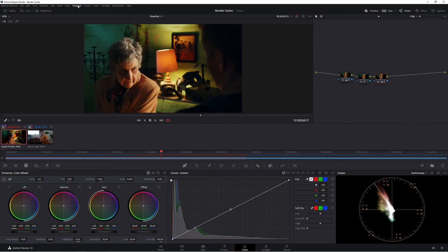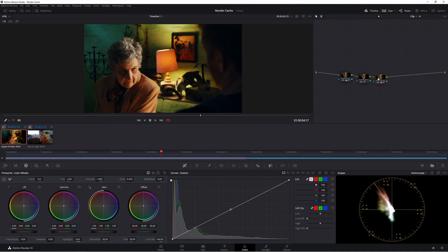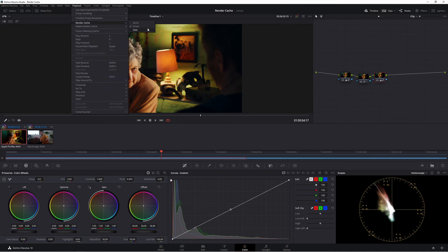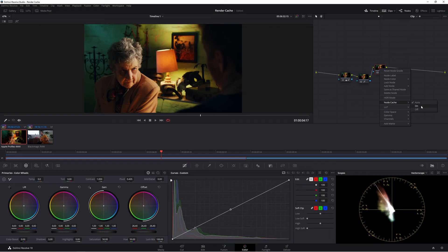Quick recap: Playback Render Cache Smart has DaVinci Resolve decide which nodes and clips to cache — OFX, noise reduction, and similar effects will be cached automatically when set to Auto. For Render Cache User, you tell Resolve exactly what to cache; to ensure a node is cached, right-click it, go to Node Cache, and select On. That way Resolve will cache that specific node.